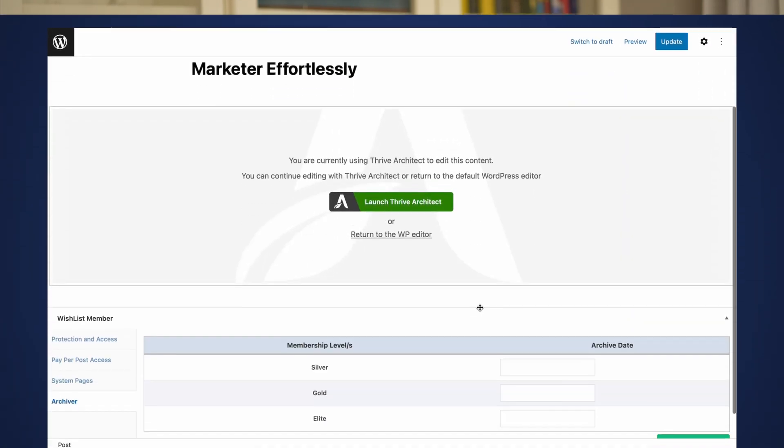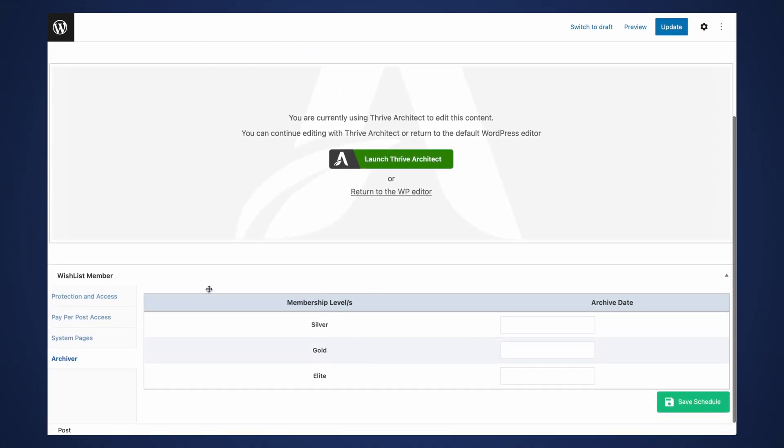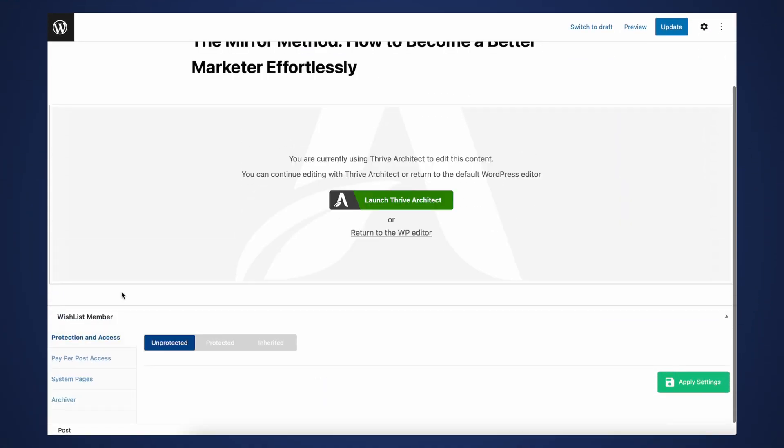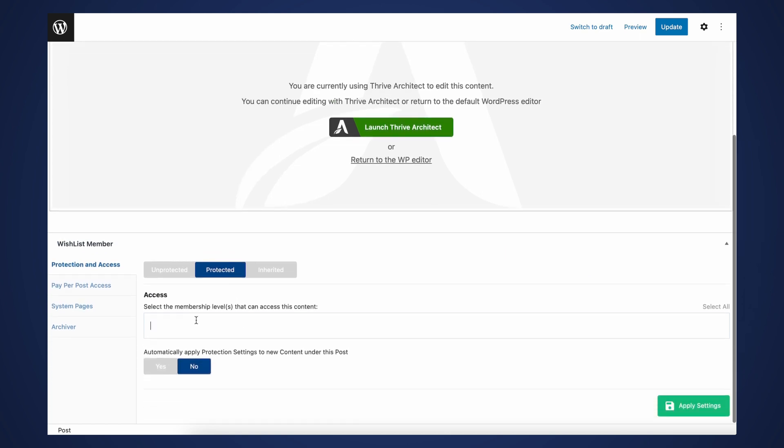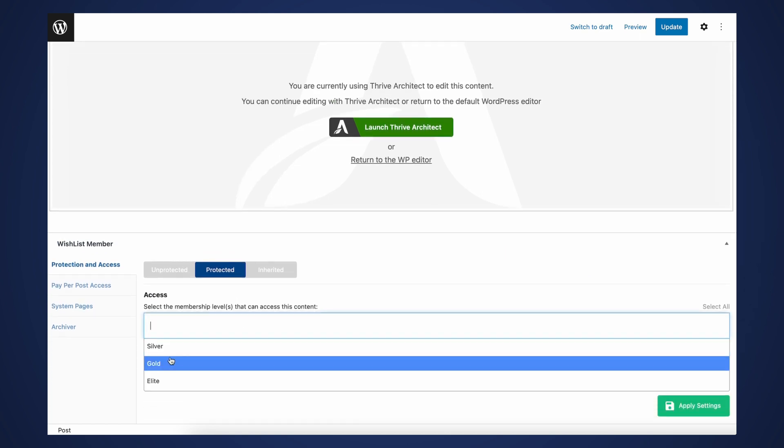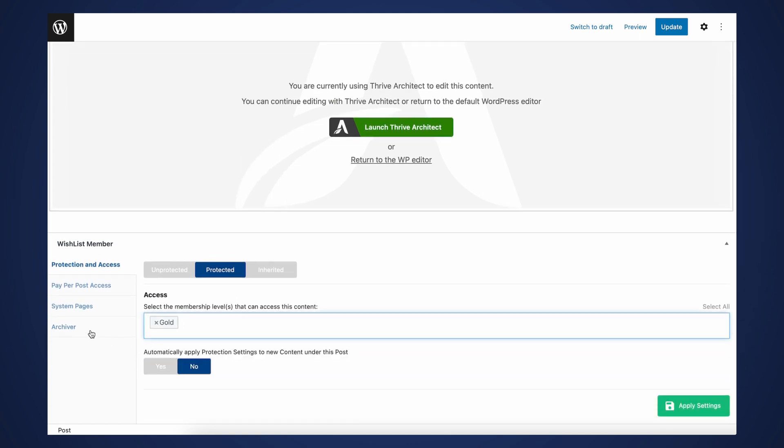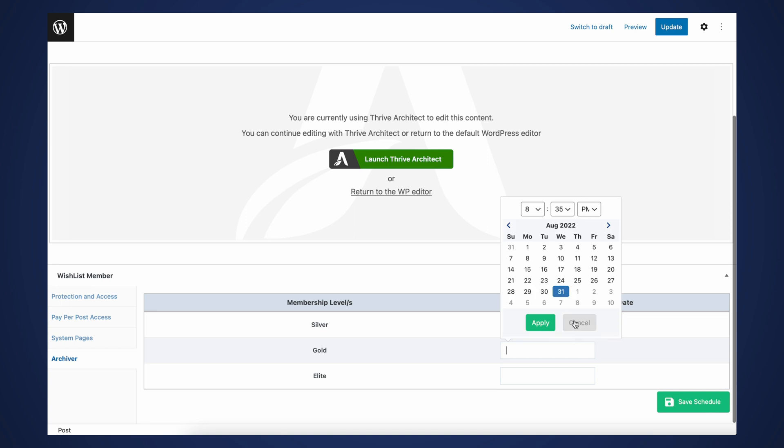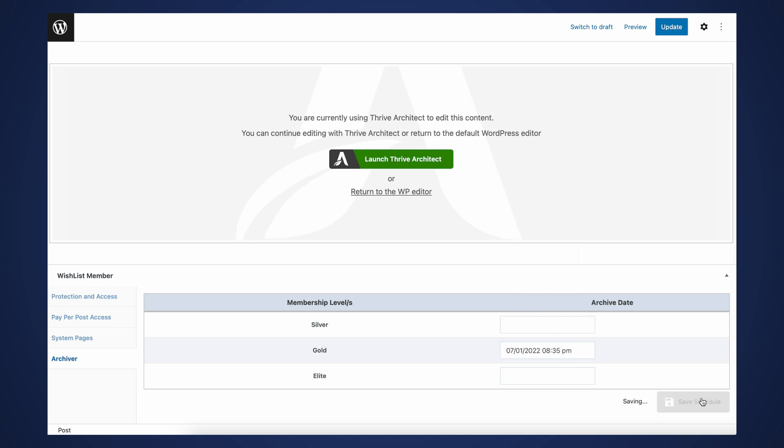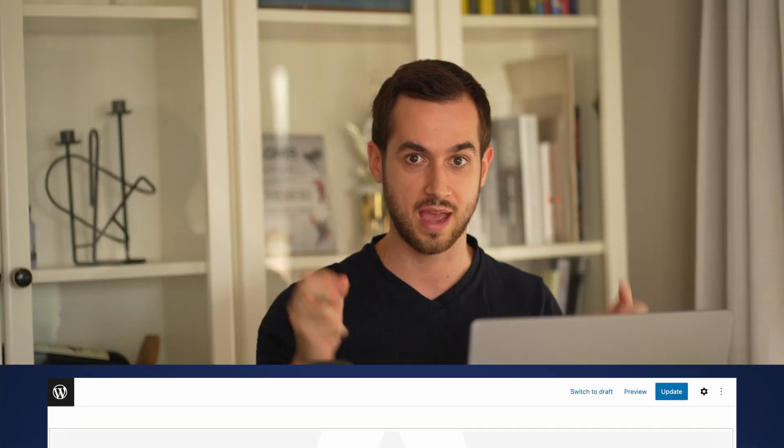There are some other great features inside Wishlist Member, like the possibility of dripping and scheduling content. And we can also archive content, which is actually quite powerful. This means that only existing customers can access that archived content, which means that it really is an incentive for them to not cancel their membership, because if they do so, they lose access to that archived content.